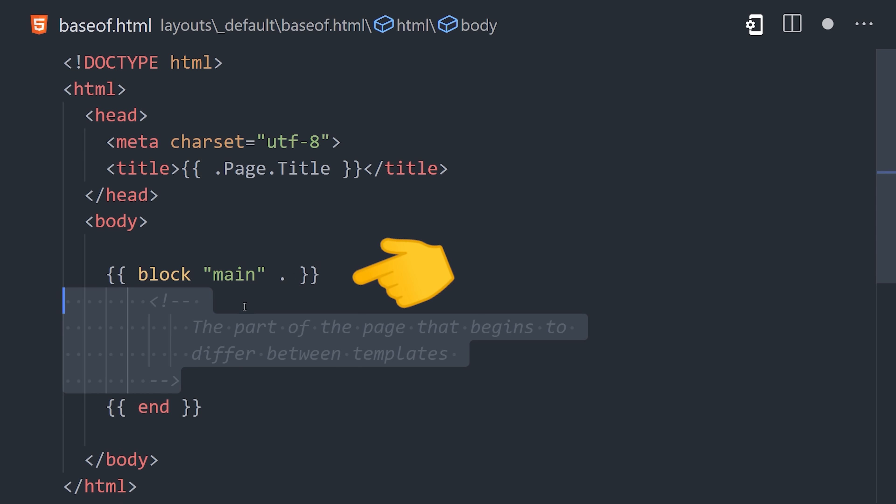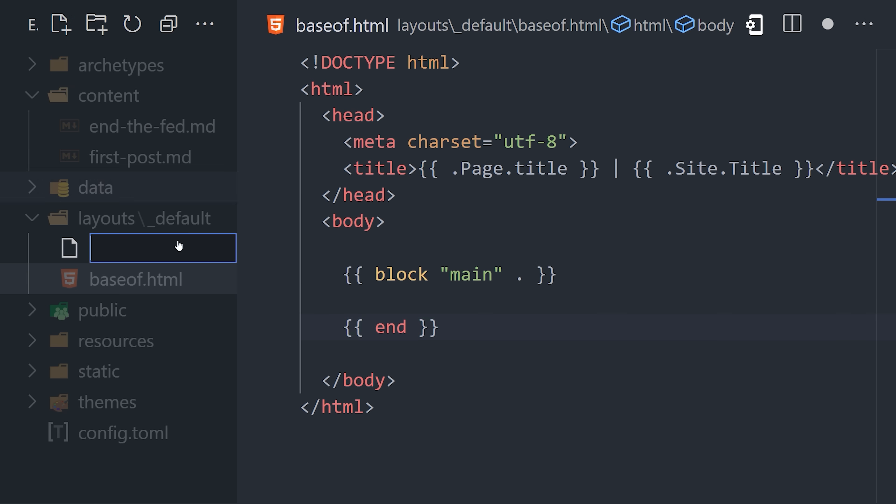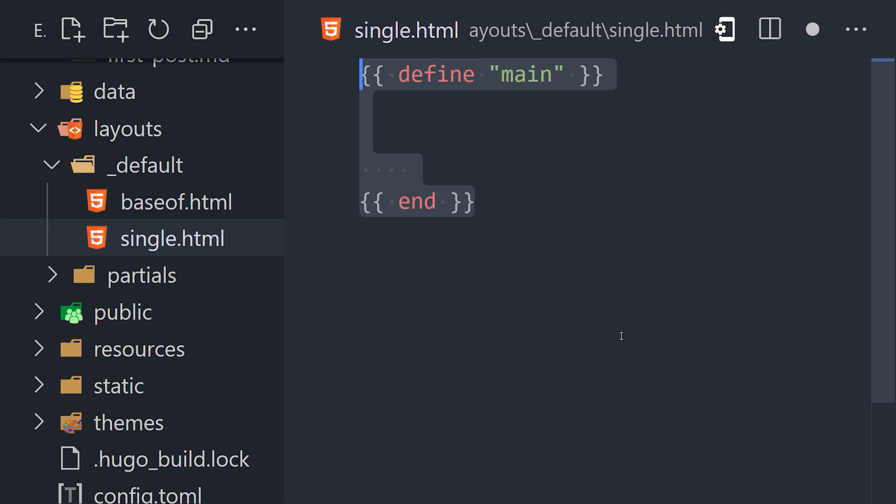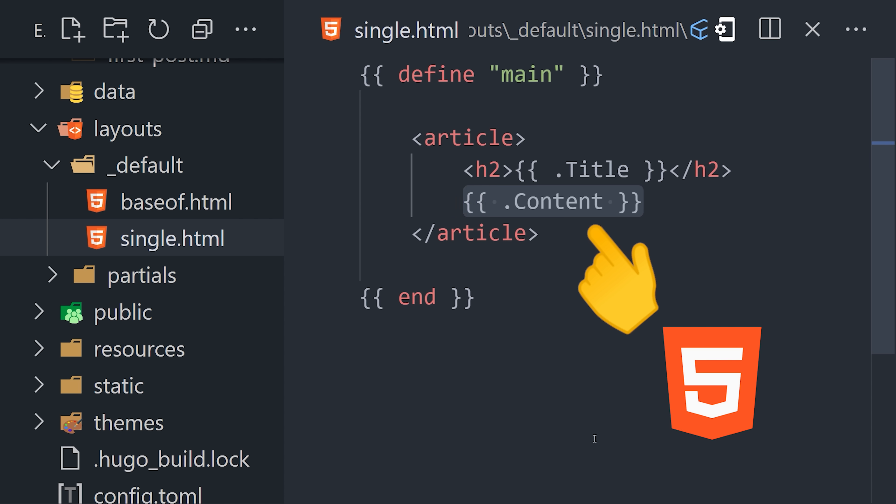Now, within the template, blocks can be defined that can be overridden by other templates. For example, the main content is entirely different on a single post versus a list of posts. The single template can simply render the HTML content from the Markdown.